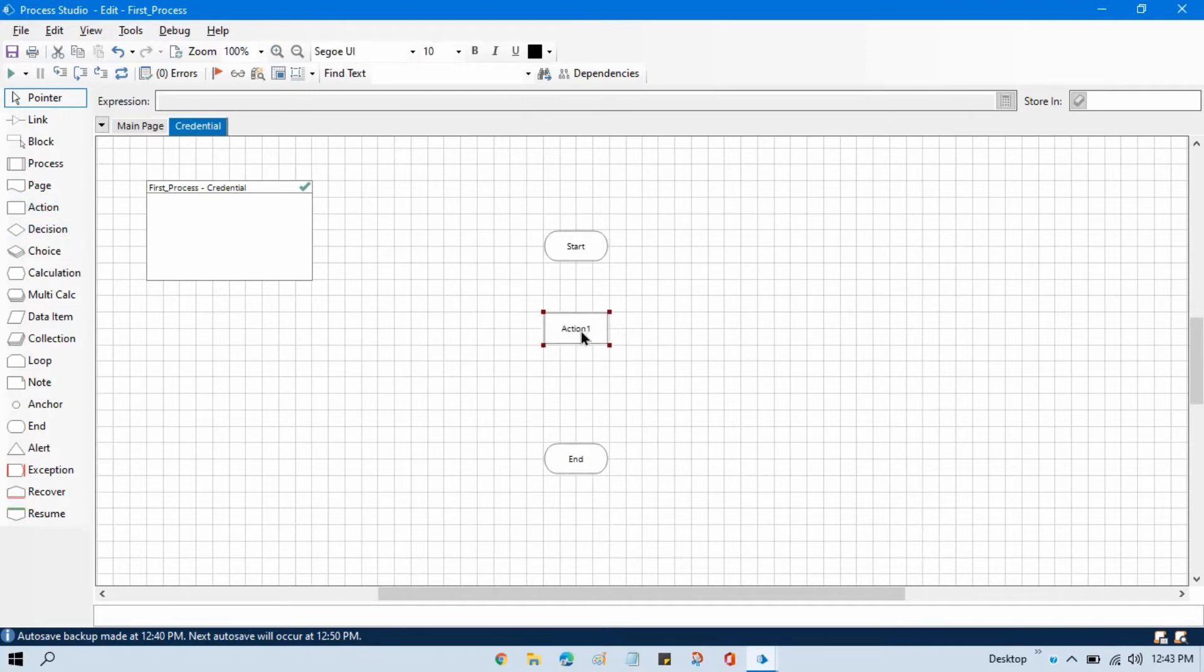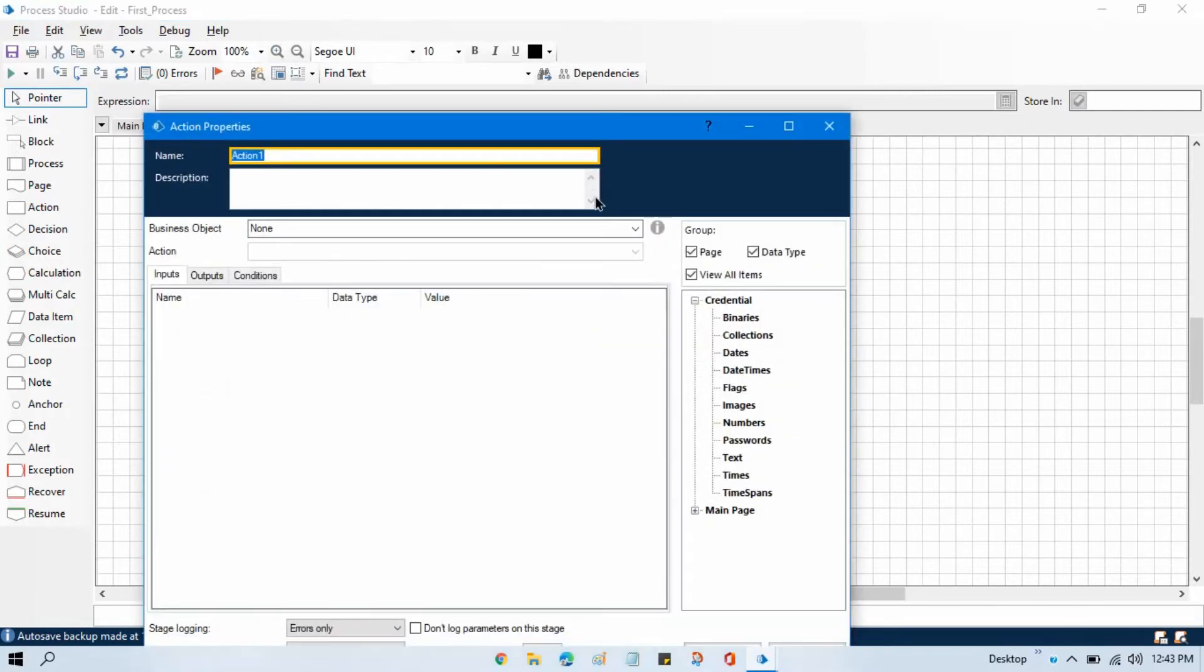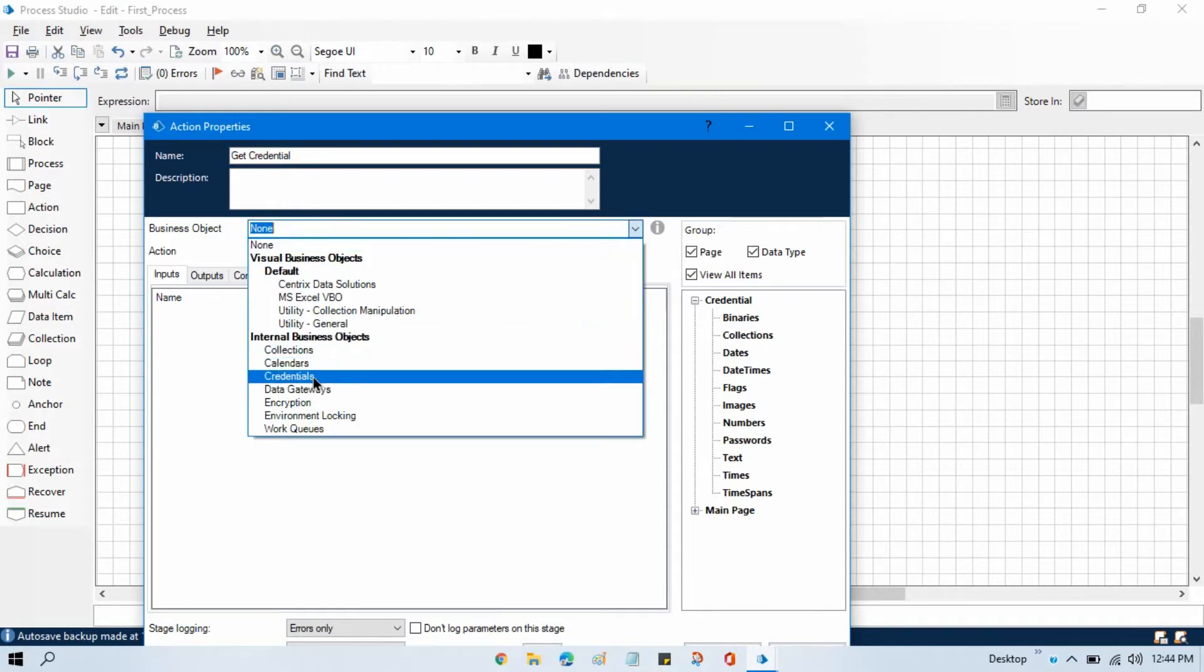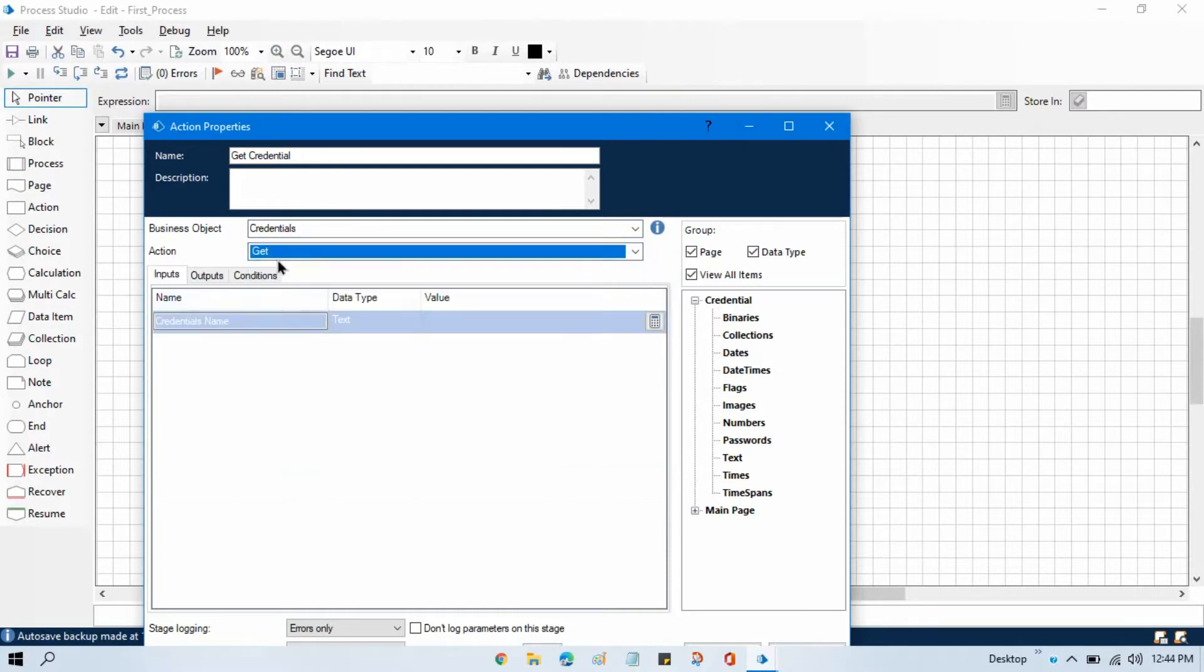To call any action you know that we need to use an action stage. Now double-click on that and we are going to get credential. From the business object we will select credentials and then the action will be get.